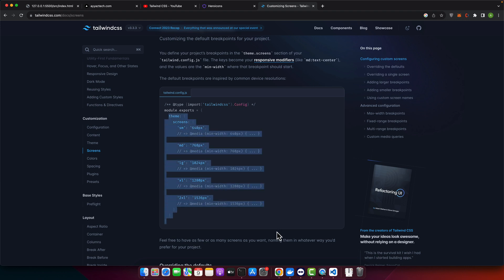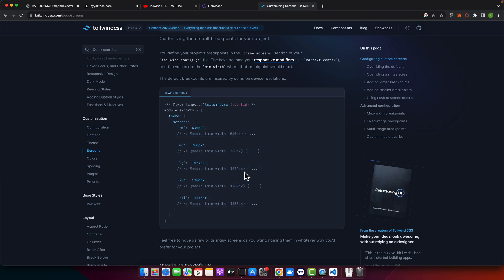This is what the default breakpoints in Tailwind look like. We have SM triggered at 640 pixels and up, MD triggered at 768 pixels and up, LG, XL, and 2XL.